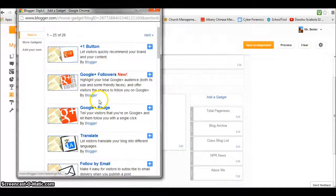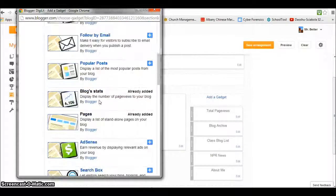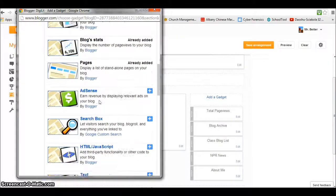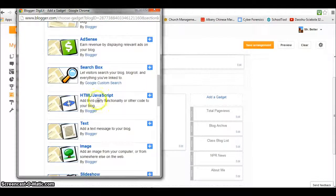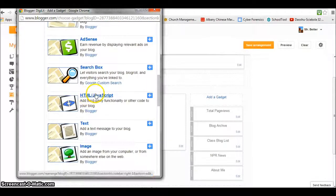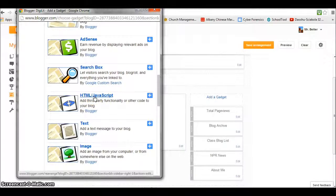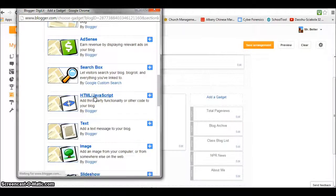What we want to go down to is the one here that says HTML/JavaScript. If we click this, it will enable us to use any embed code that we can find on other sites.